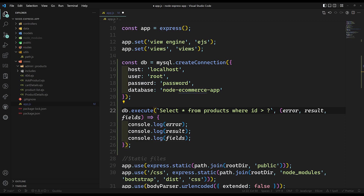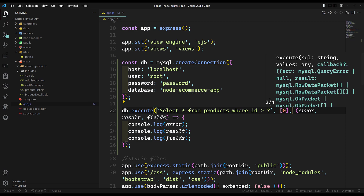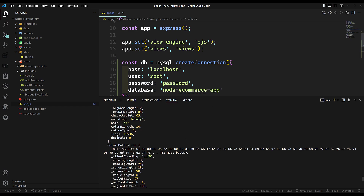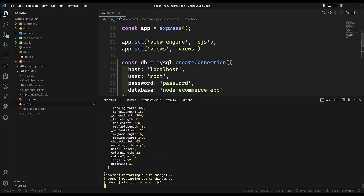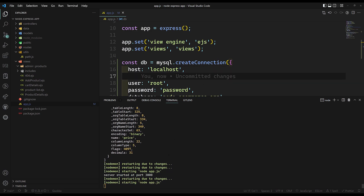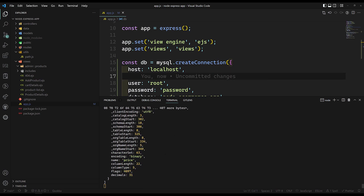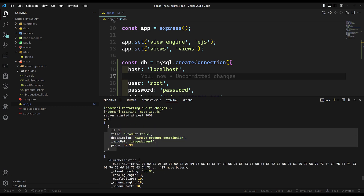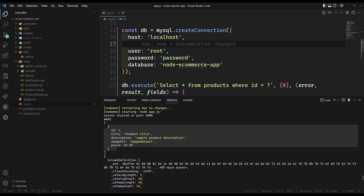However many question marks you have, you pass the corresponding values as a comma-separated array. The output is the same. So prepared statements are also supported using mysql2, and they can protect from SQL injection.